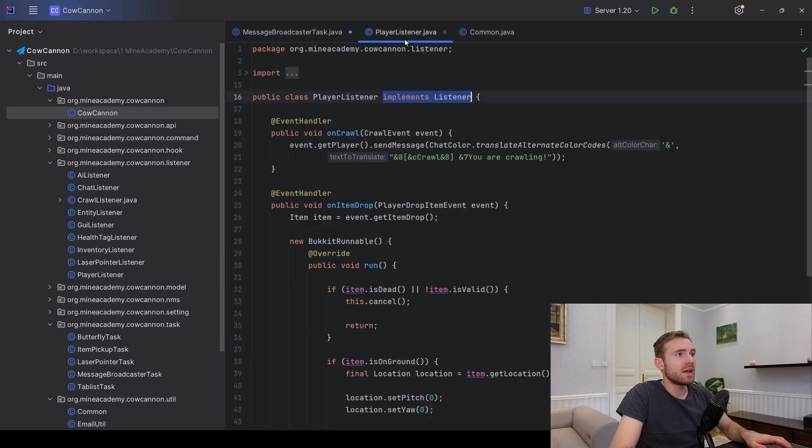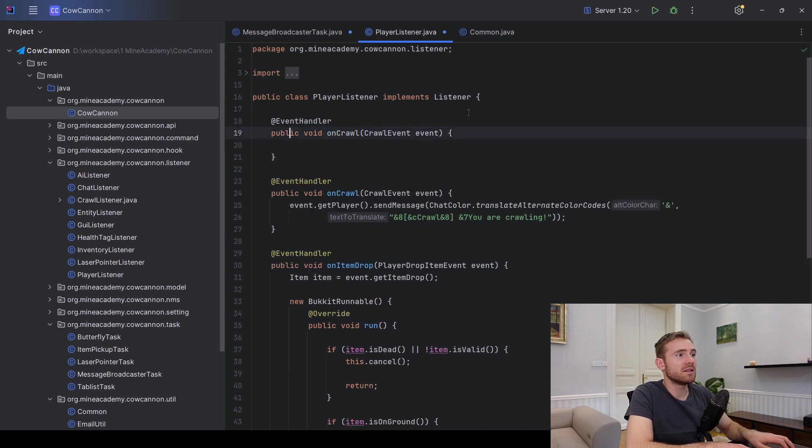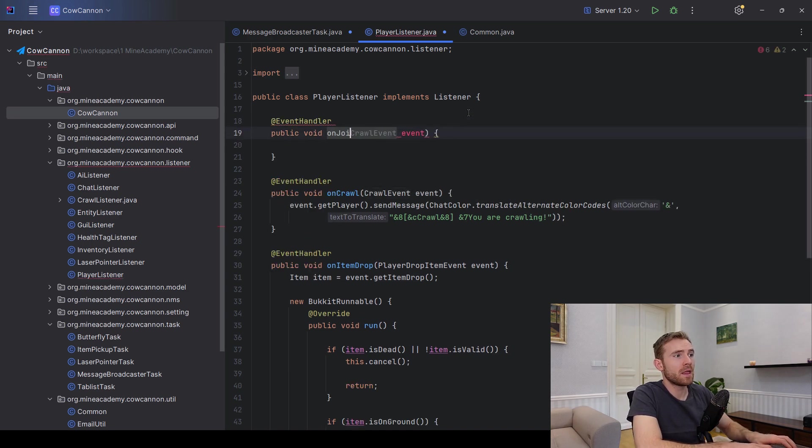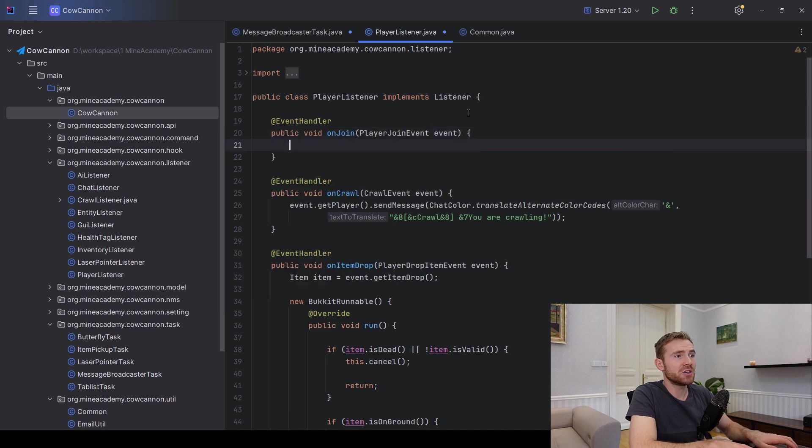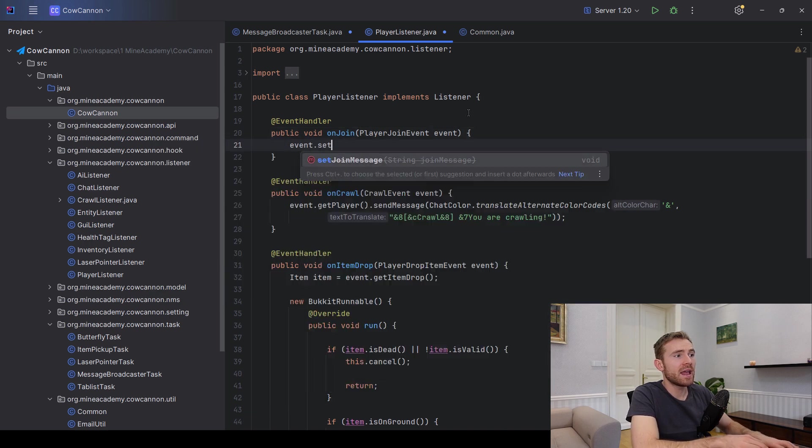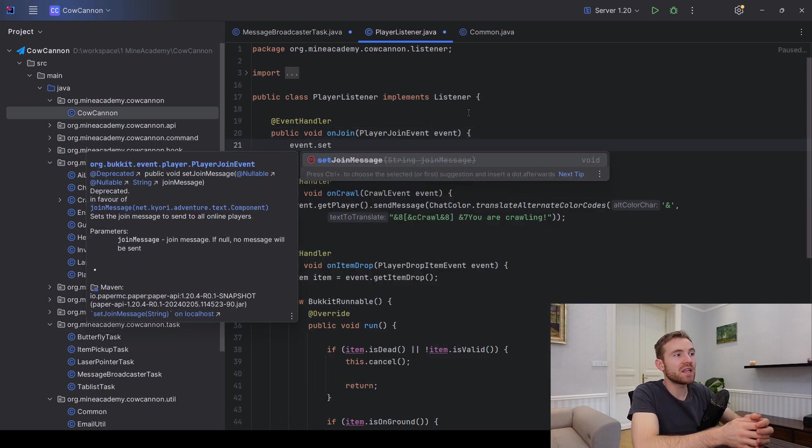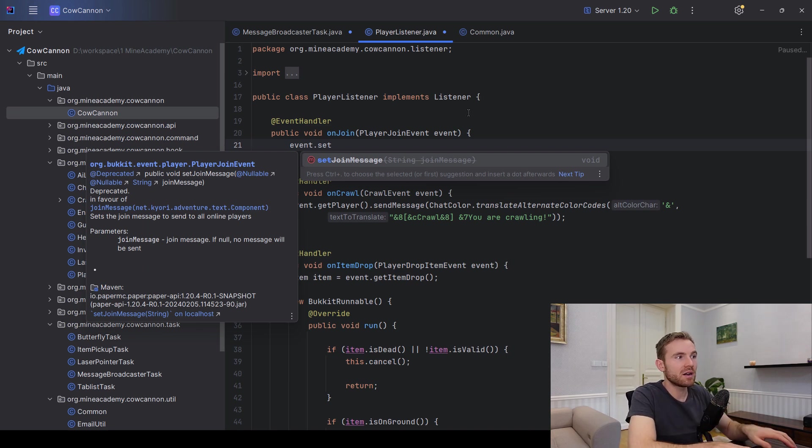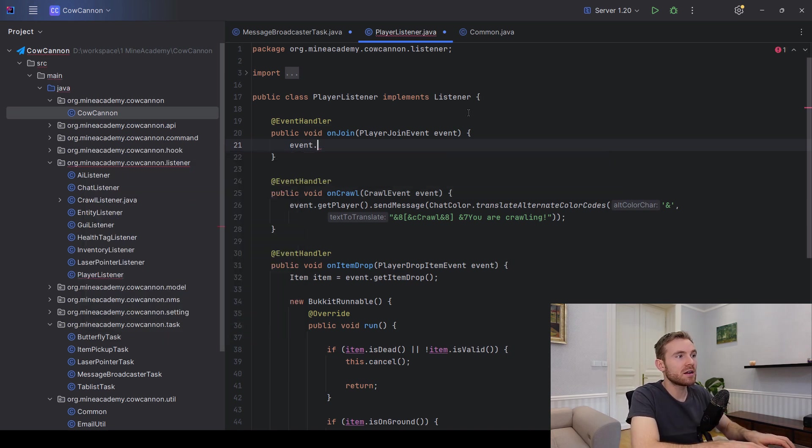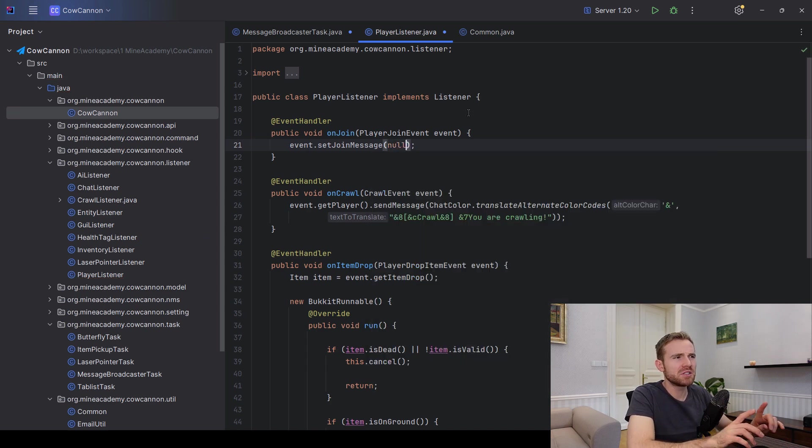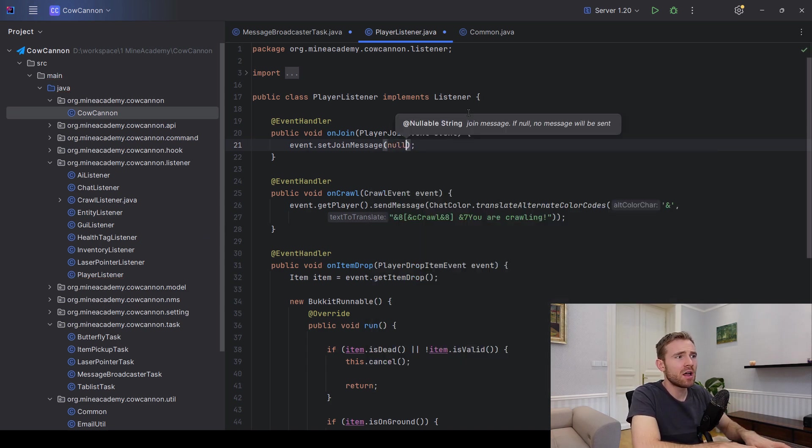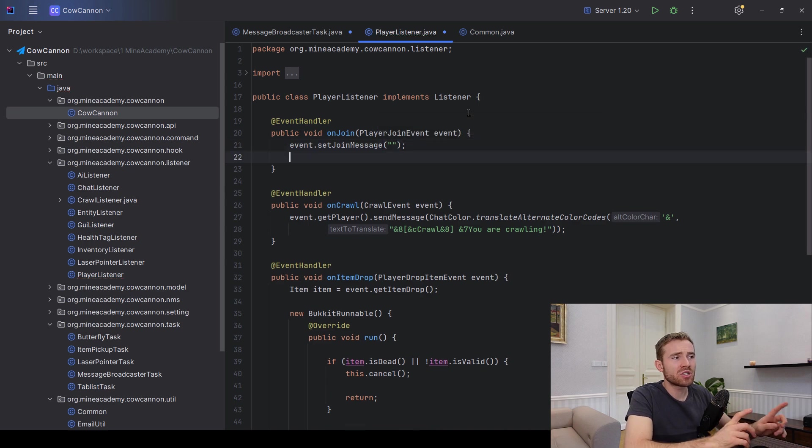And then inside the listener, nothing fancy. I can actually just copy this on join player join event. And here you can just set the join message. However, if you do want to use any sort of clickable components, I'm going to give you a little trick. So you can just set the message to empty, one of these works. Try both, try null or try empty, and I'm pretty sure one of these will work. So essentially you're going to remove the vanilla message.